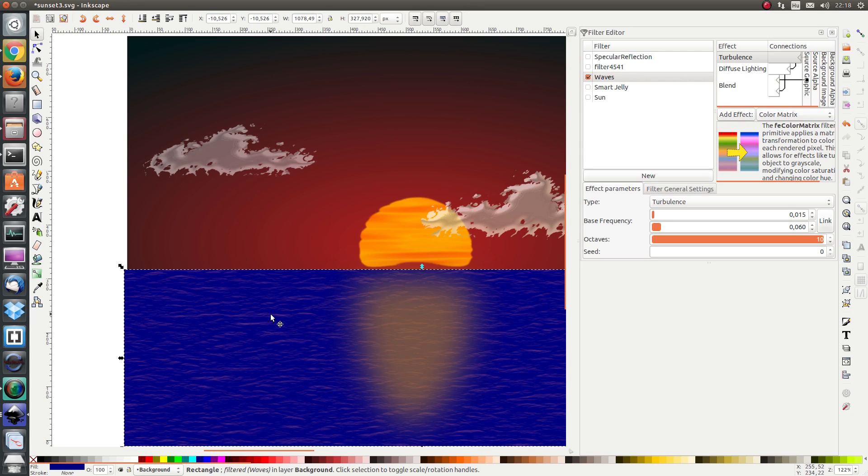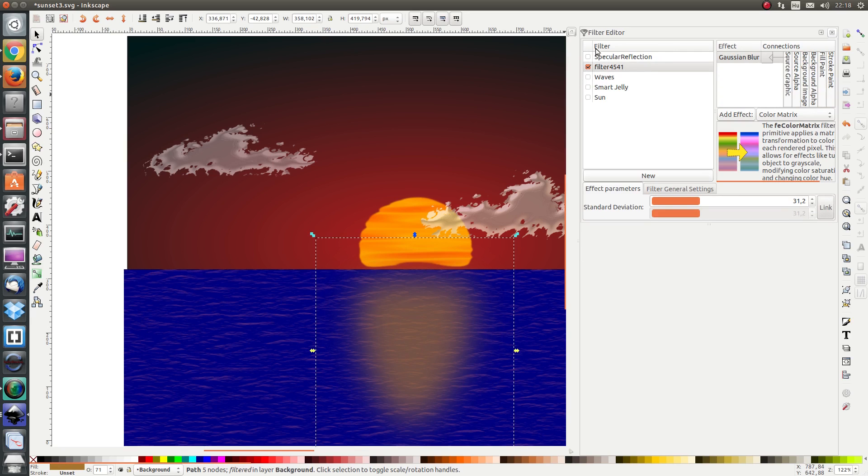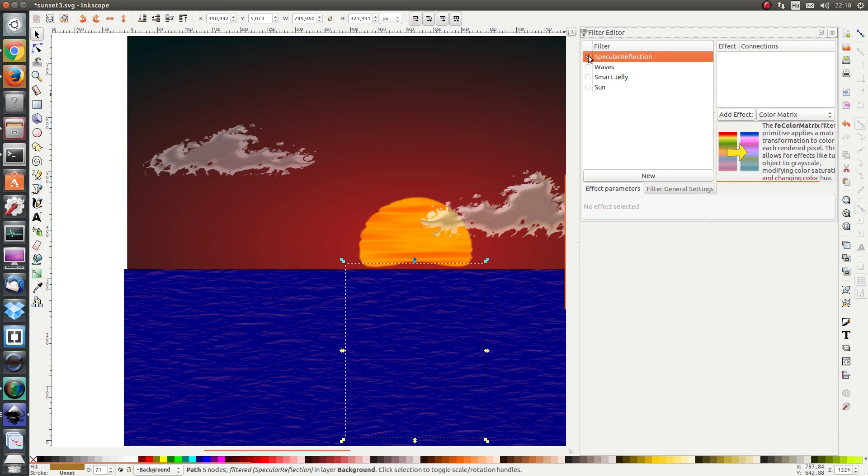This is in order to create a height map. Remember that the height map is made up of an alpha channel. So let's select this object and let's apply the specular reflection.